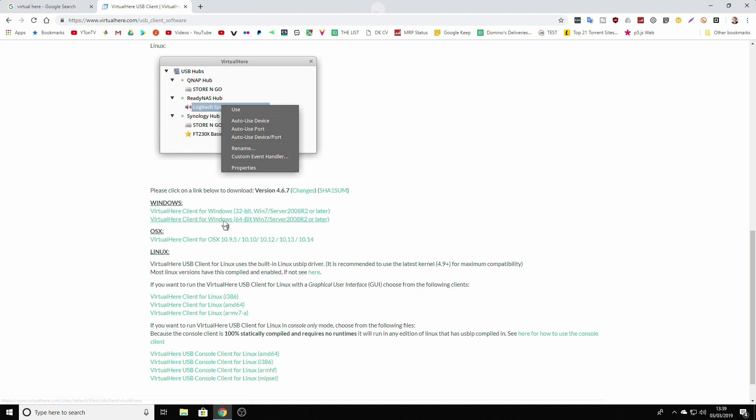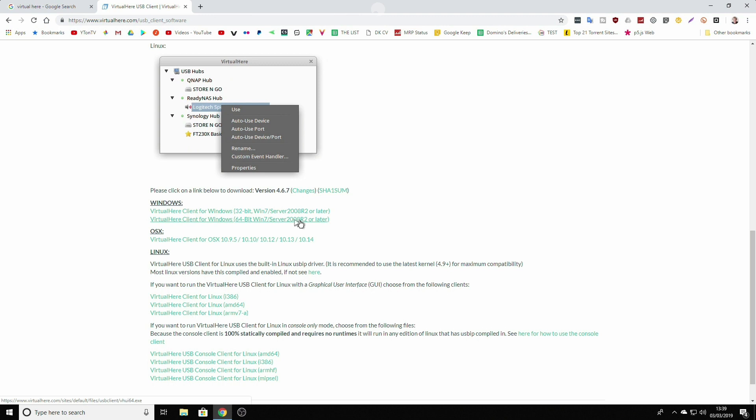Download which one represents your system. Could it be 32 bit or could it be 64 bit. Majority or nearly every cloud PC, they all have 64 bit Windows preinstalled. So download this one.